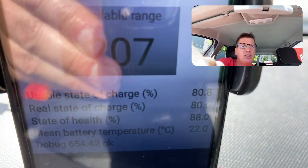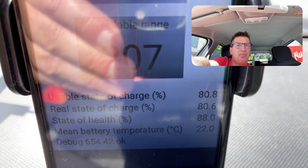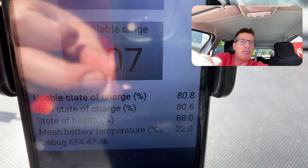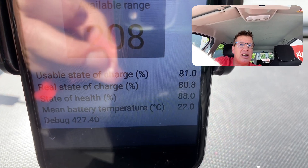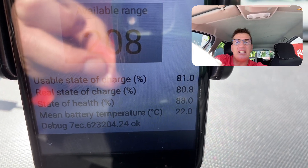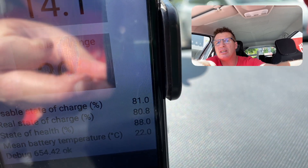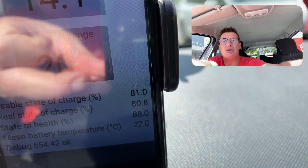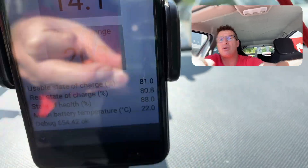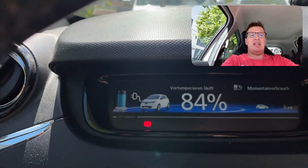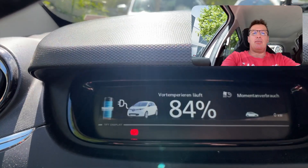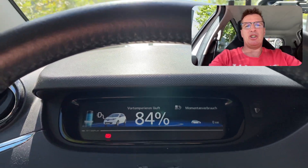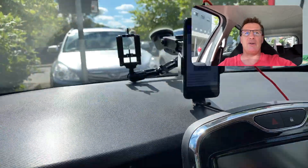The first line shows usable state of charge at 80.8%, and the real state of charge on the second line is also around 80.8-81.0%. Meanwhile, the display is showing 84% state of charge — so there's quite a big gap between what's shown on the display and what's really inside the battery.